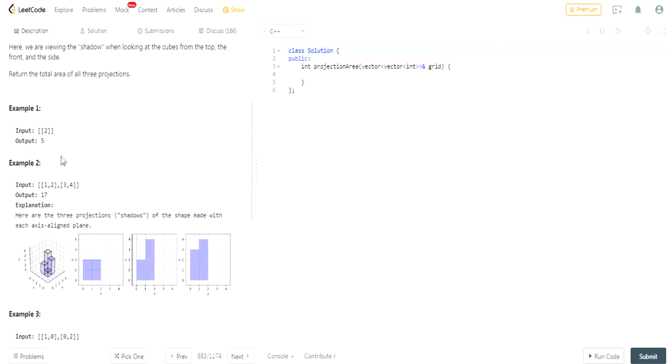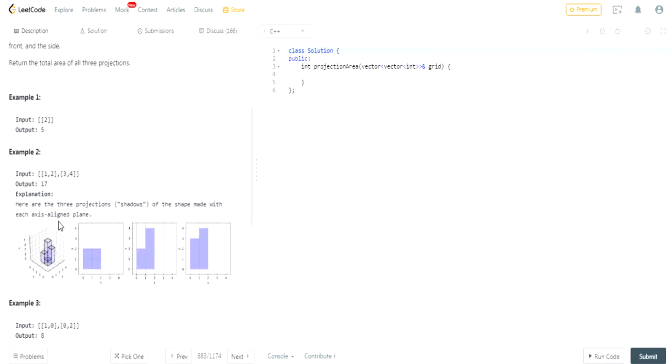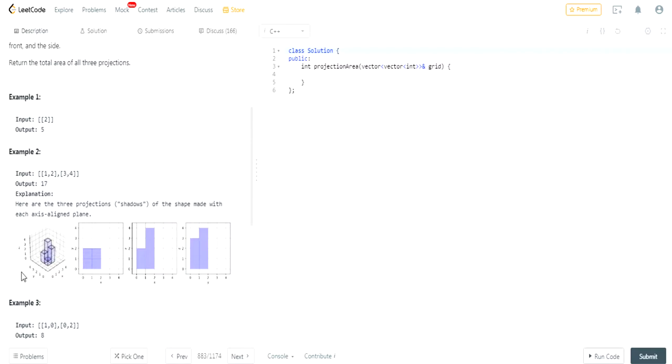So essentially, based on this cube in this picture, you want to return the area from the side, the front, and the top.